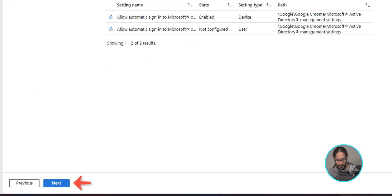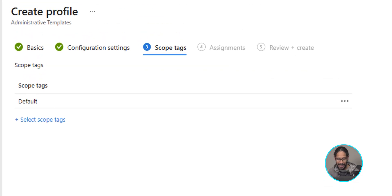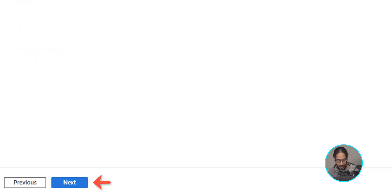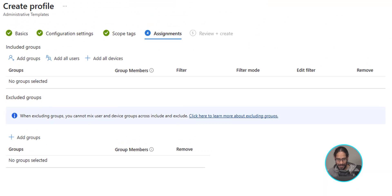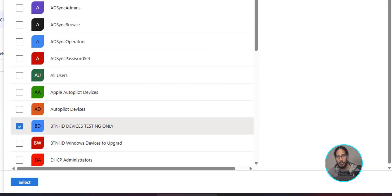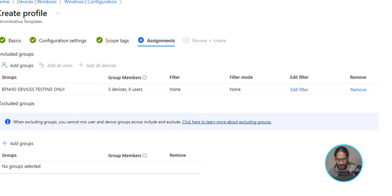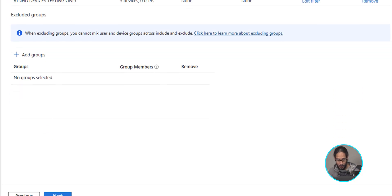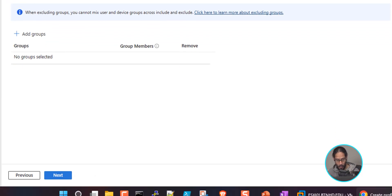For tags, I typically leave it as is, so click Next on the lower left-hand side. Now it's time to assign a group or users — click on Add Groups, pick your security group, and click Select. Note: this group needs to have computers since we are pushing this to Devices. If you want to push it to users, make sure you pick a security group that has users. Click Next.